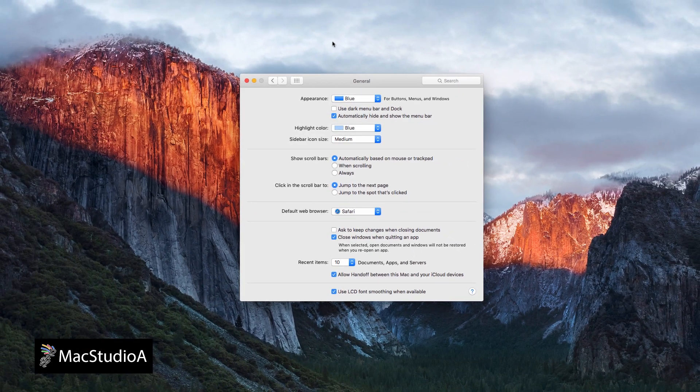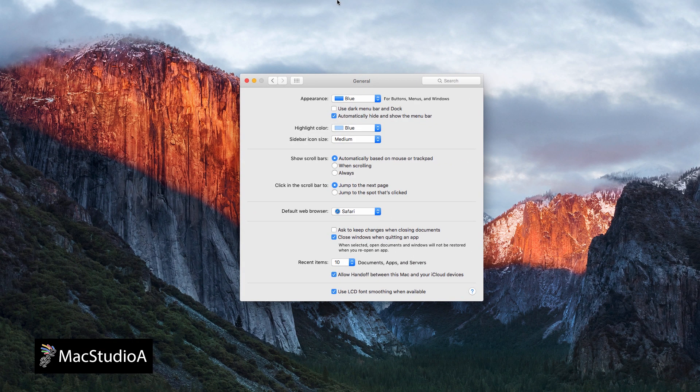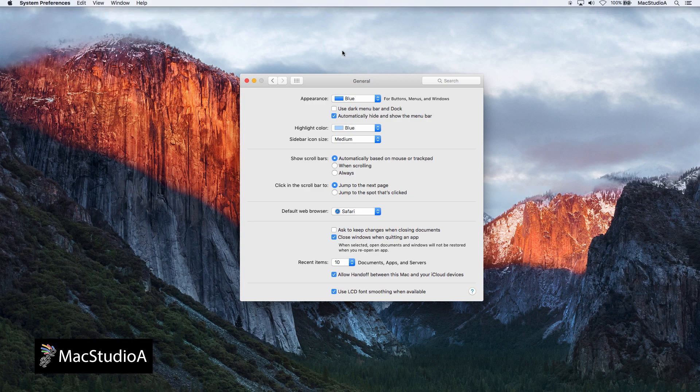To see the menu bar, move the pointer to the top of the screen as shown. And that's all there is to it.